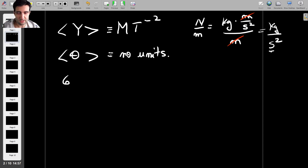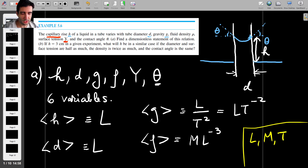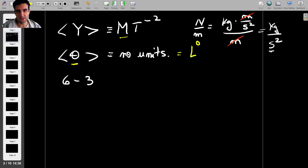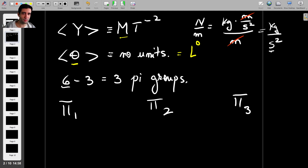We have six variables. Applying the Buckingham Pi theorem, we subtract the number of unique unit types. We have only three units throughout all six variables: L, M, and T. Each variable is some combination of those three. For example, h is just L¹, and ρ is M·L⁻³. Theta has no units, which you can write as L⁰. So six minus three gives us three Pi groups.